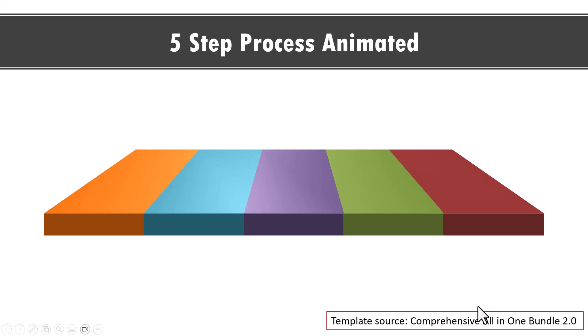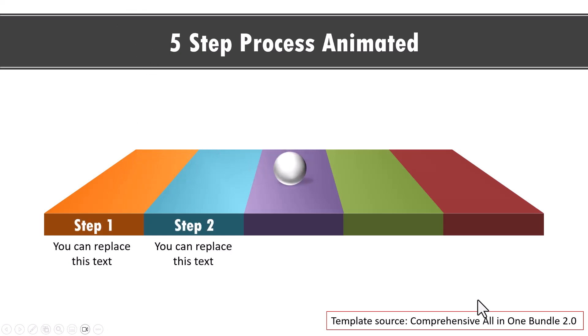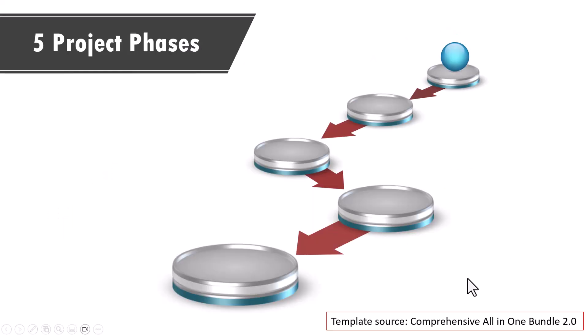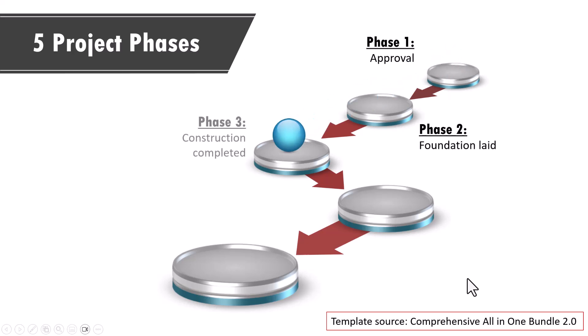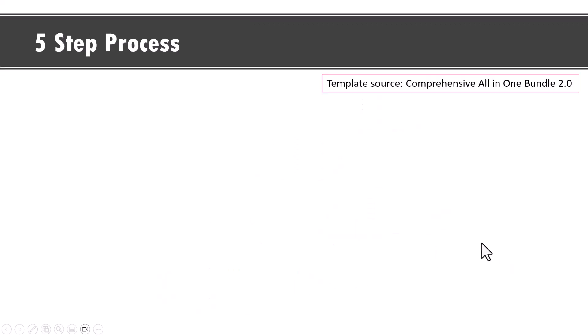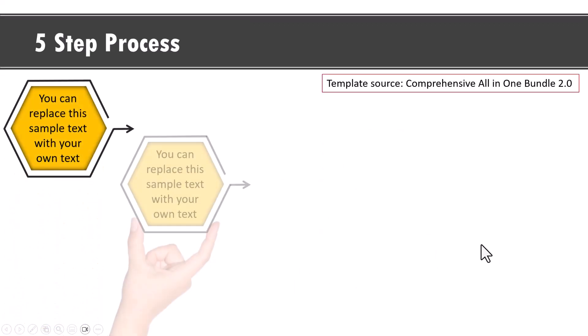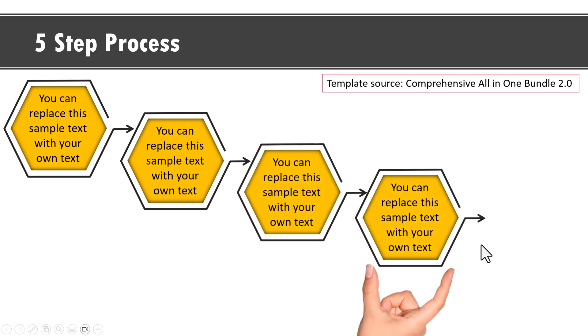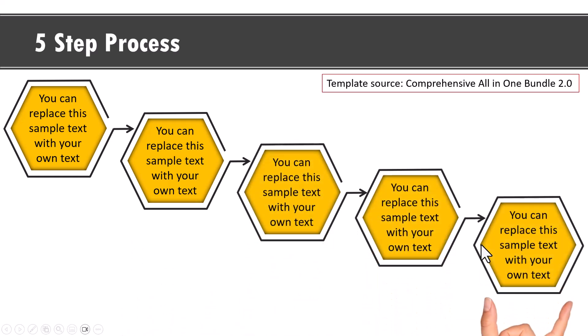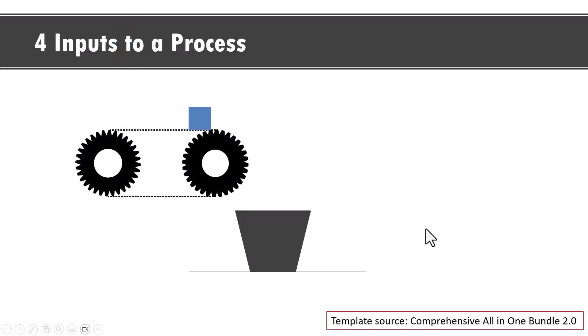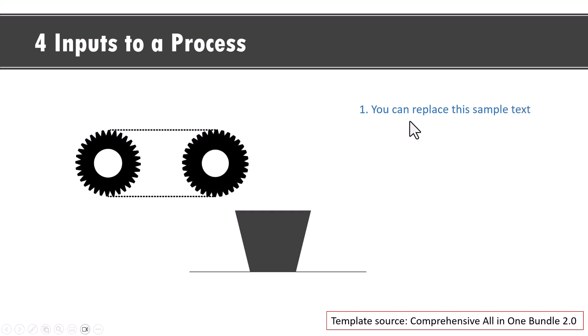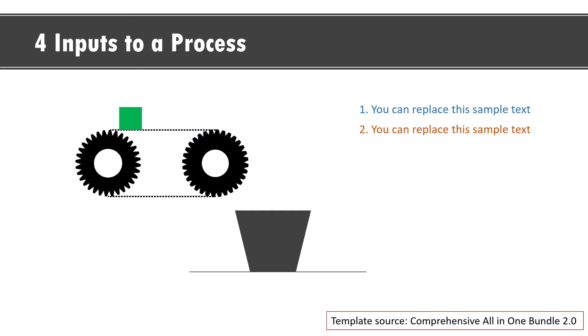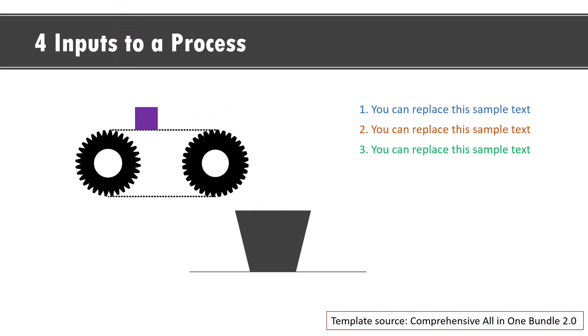Now there are multiple ways to present a five step process. For example, this is another way to present each step of the process and it looks quite interesting because of the animation that we've used. Another example is this where we show five project phases where the movement is in a different zigzag direction like this. And you can see as the elements come closer, they increase in size. Another example is this five step process where a hand comes and presents each of the steps like this, and it is quite interesting and novel. The last example is this where we show four inputs to a process and you can see that this is how each input goes into the bag. And this is the explanation for each of the steps in the process.